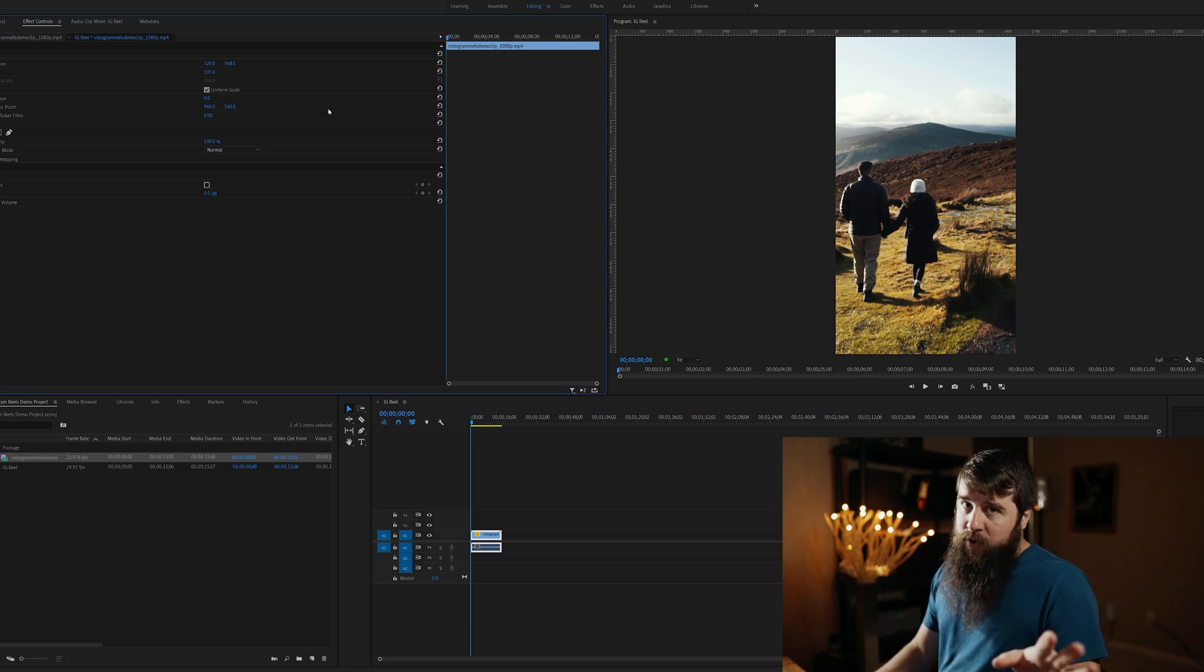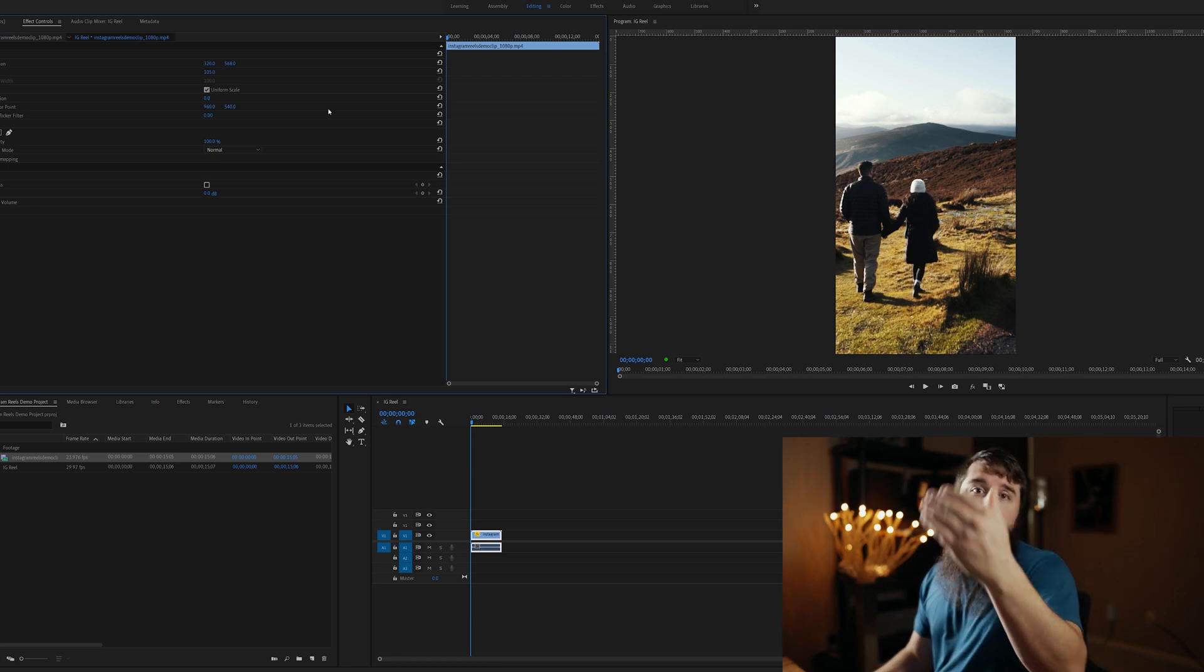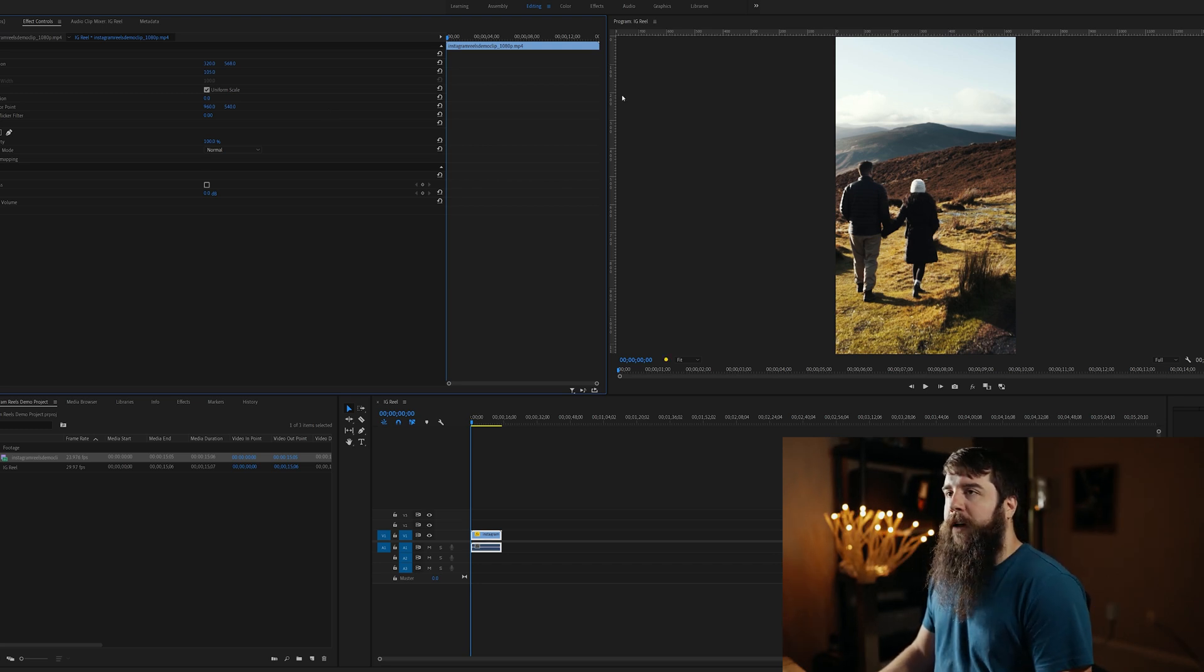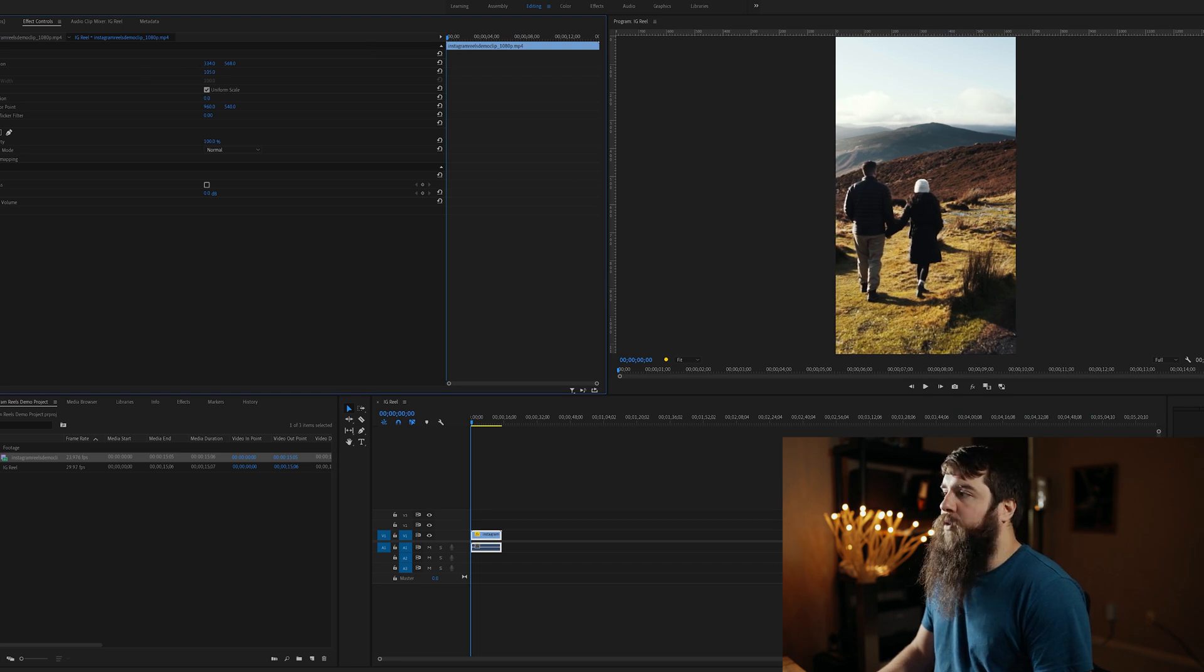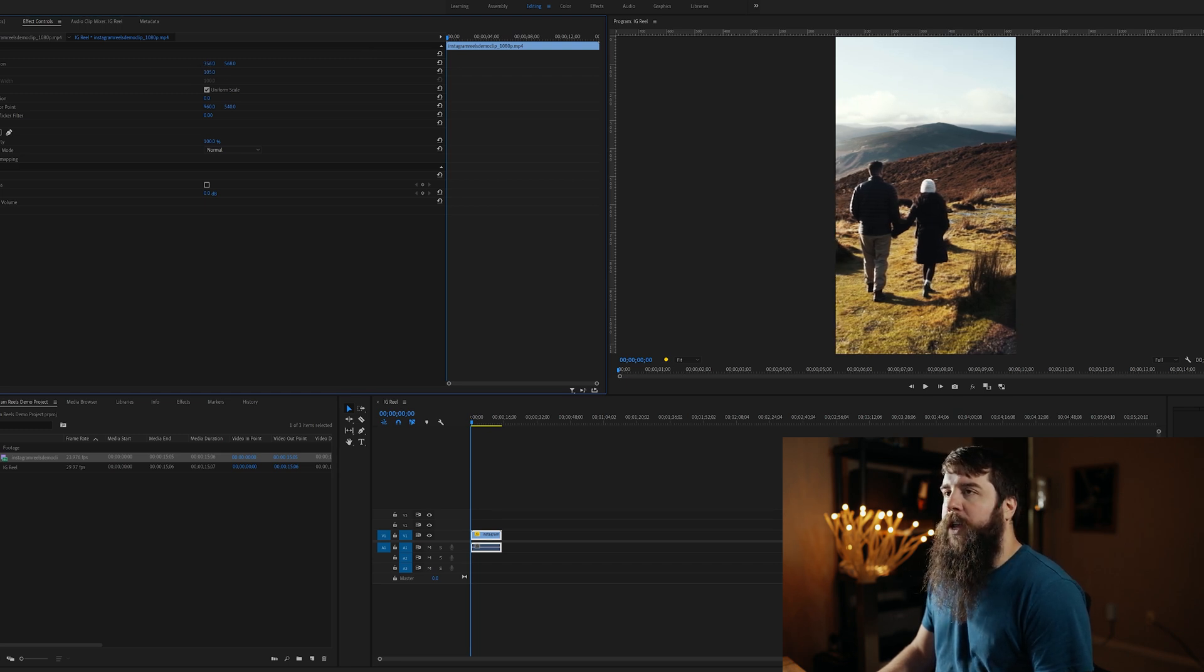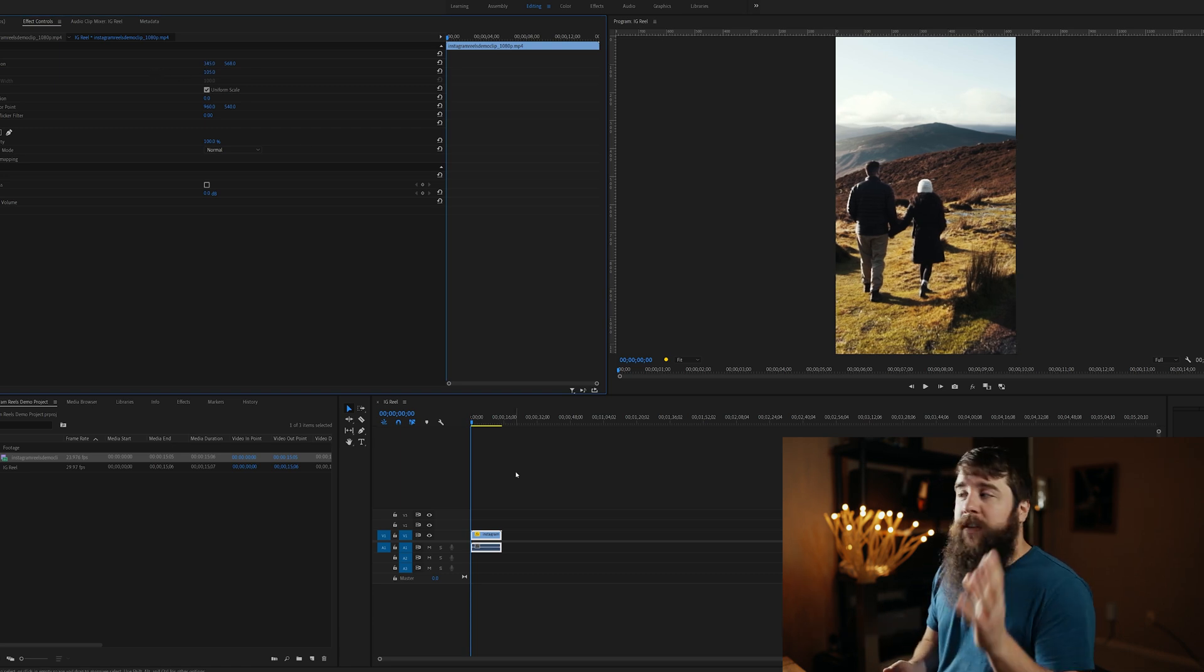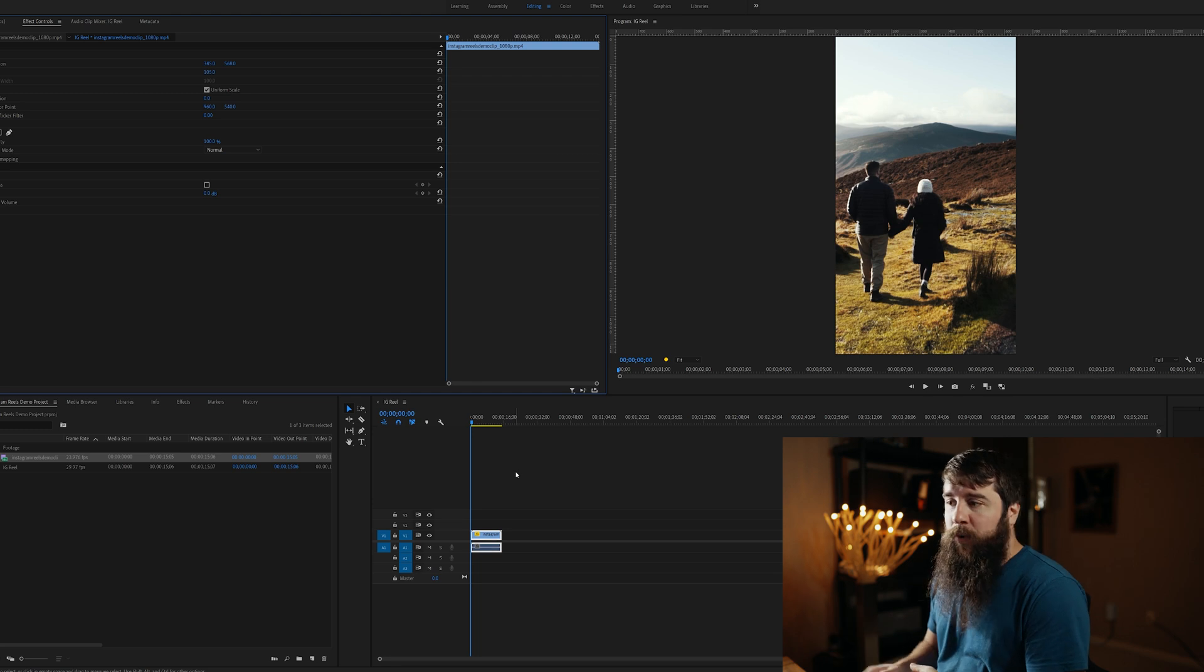Bringing that scale up to 105 now makes it fill the frame. Keep in mind, though, that depending on the resolution of your footage, you may have to increase the scale larger or smaller to compensate. Looking at my clip here, the couple's a little bit on the left, so let's go over here to Position, and I'm going to click and drag 320 and bring it over to about 340 or so. Just bump them over just a little bit.